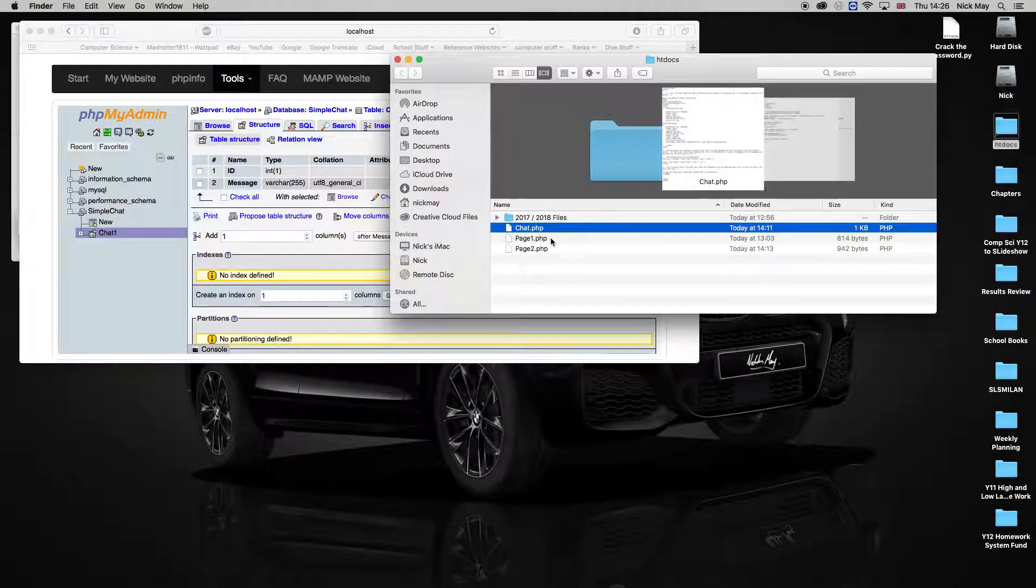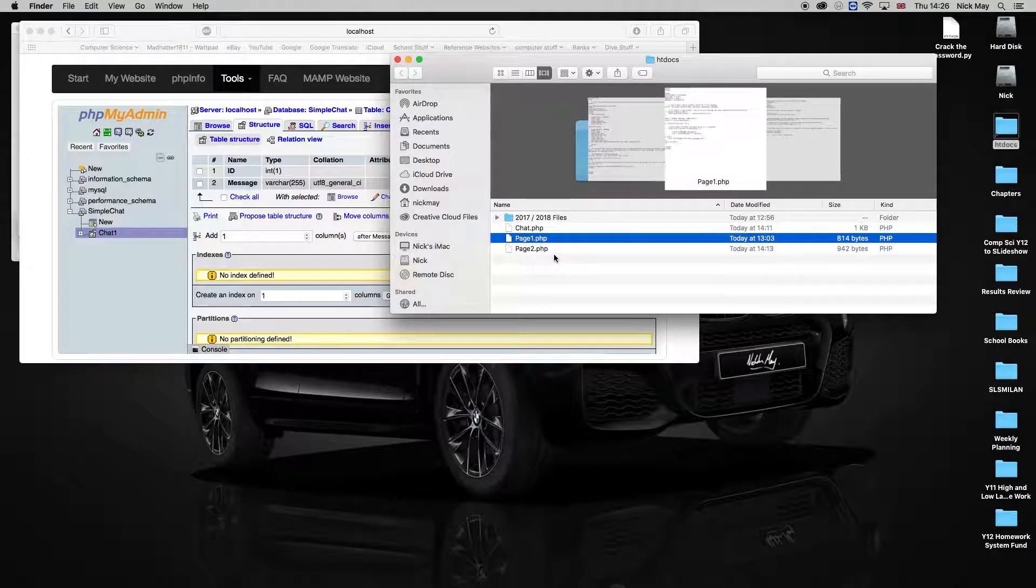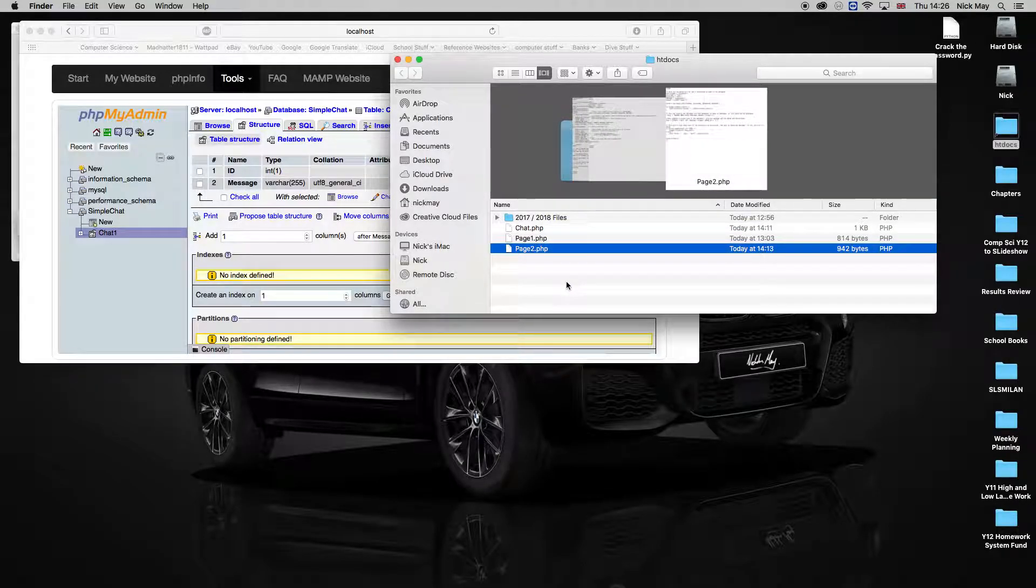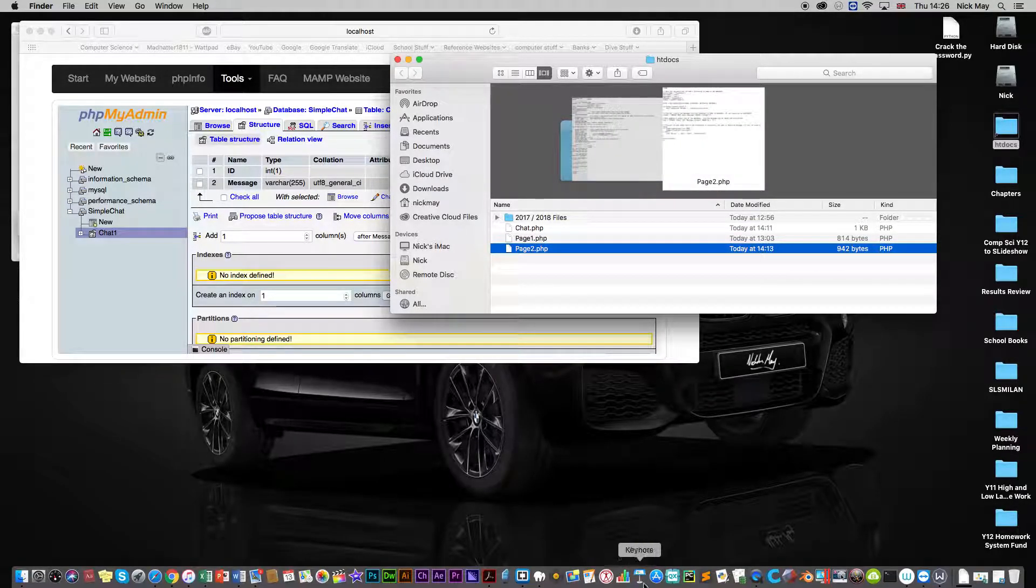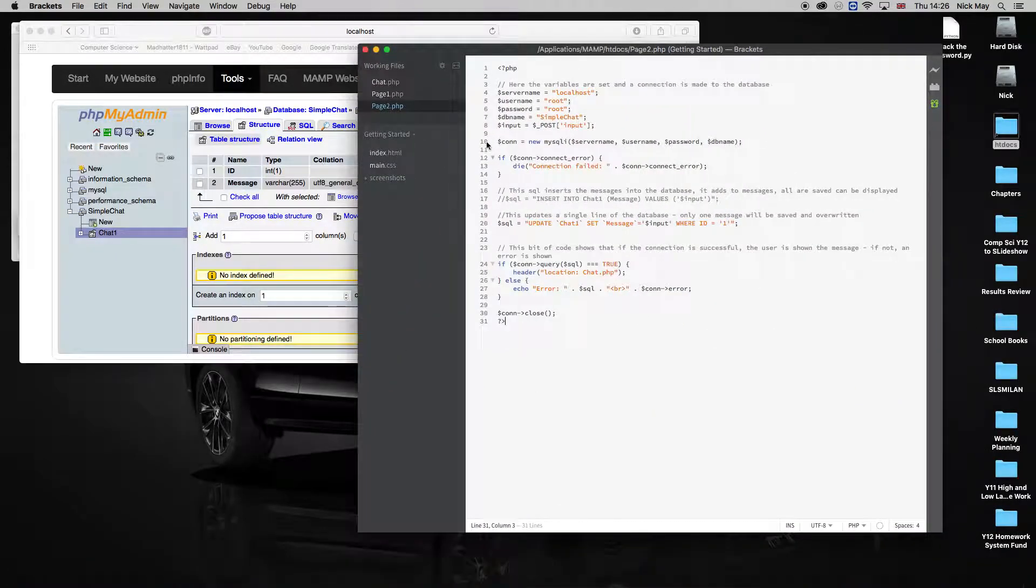We've got three files here. We've got one called chat, one called page one, and one called page two. And we're going to look at how those three pages work. I'm going to go to brackets to do my editing.